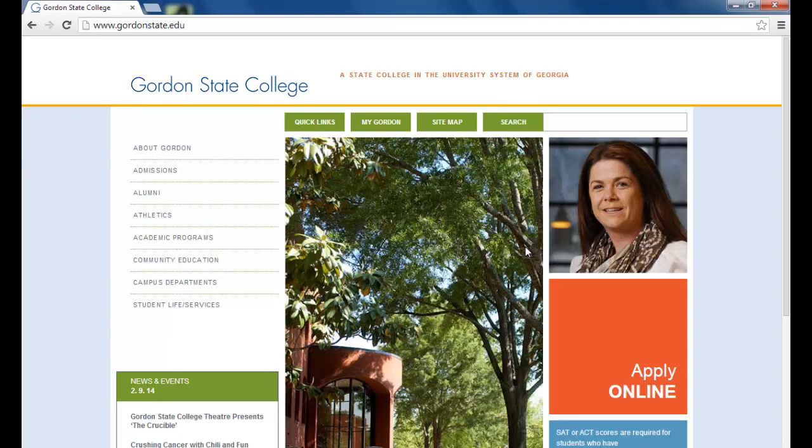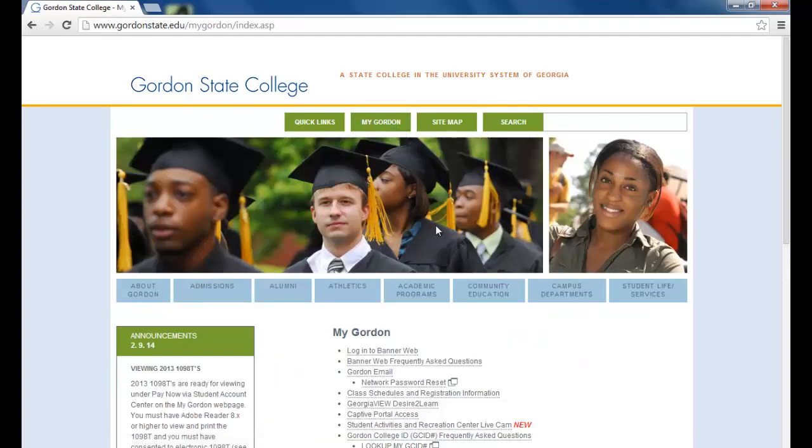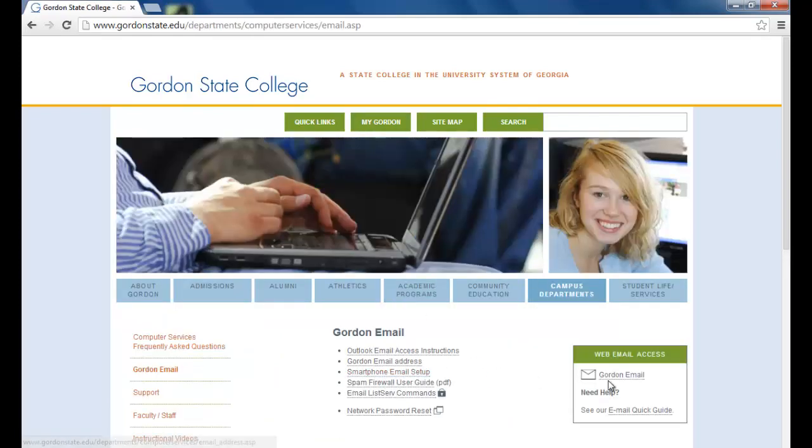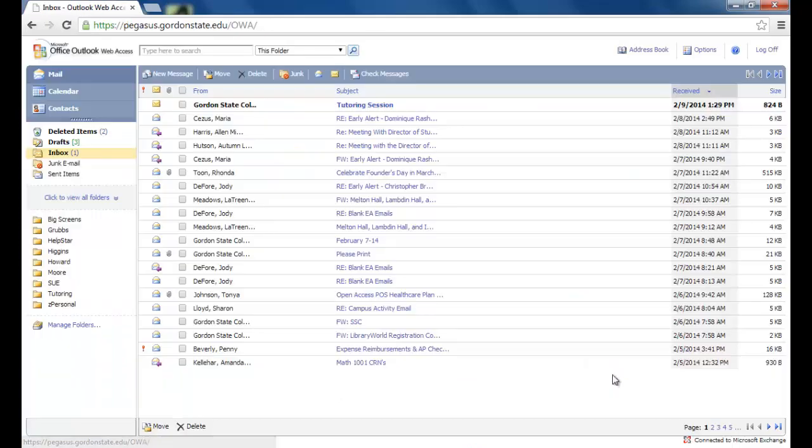A few minutes before your scheduled appointment, you'll need to log into your Gordon State College email account via the Gordon webpage. There you will find an email from your tutor.